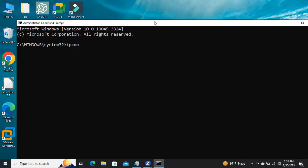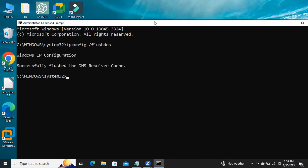In Command Prompt, type ipconfig /flushdns, then hit Enter. DNS cache resolver is flushed.